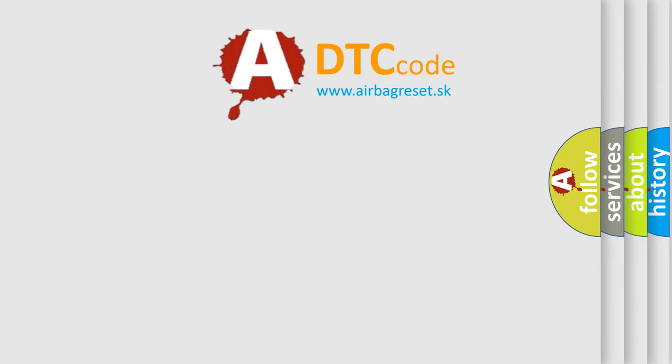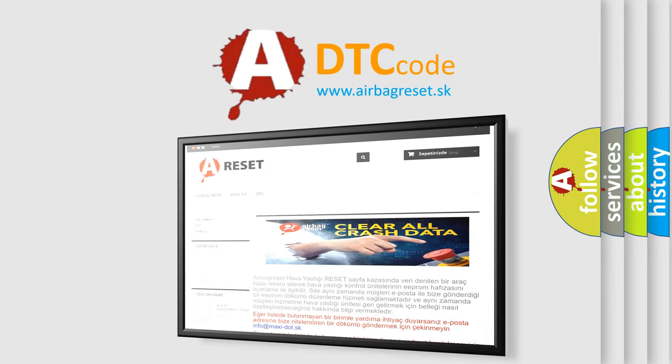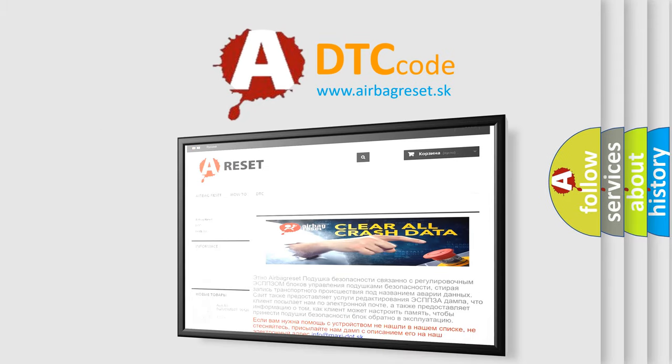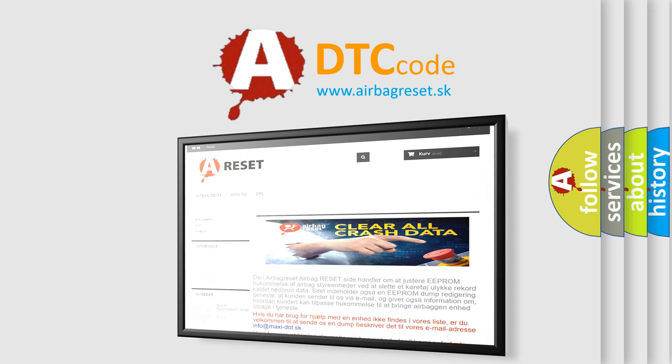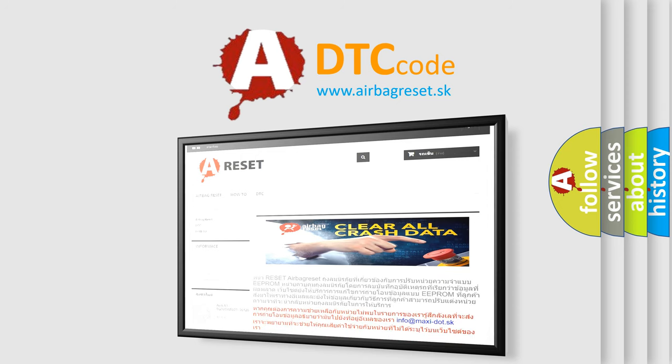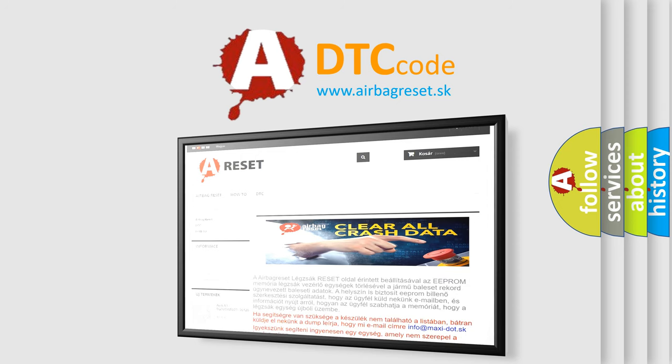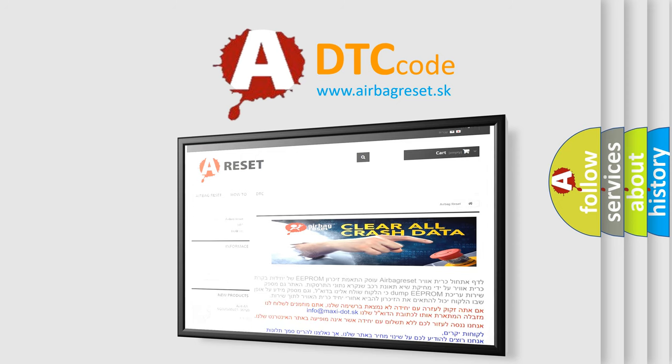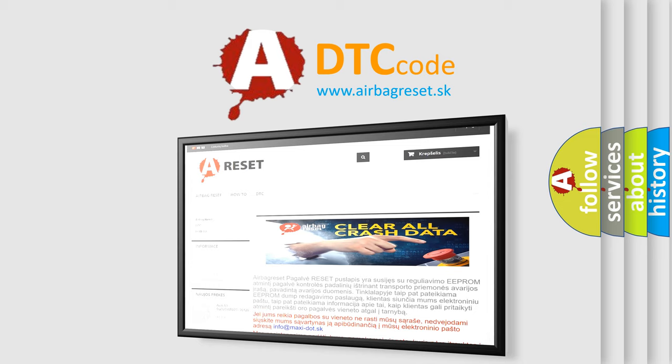The Airbag Reset website aims to provide information in 52 languages. Thank you for your attention and stay tuned for the next video.